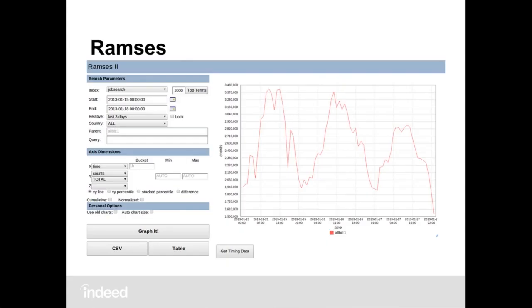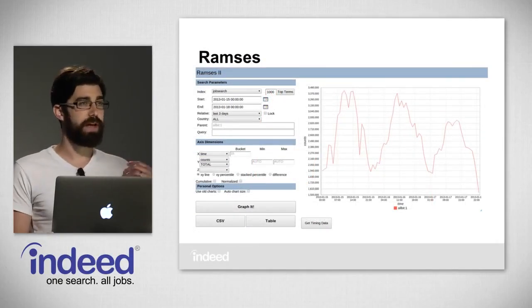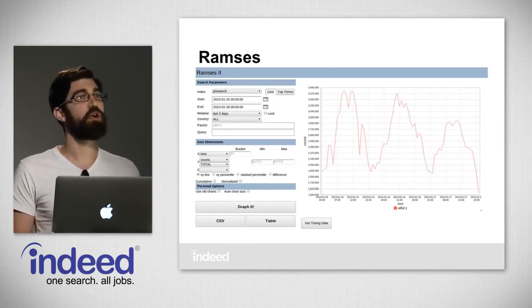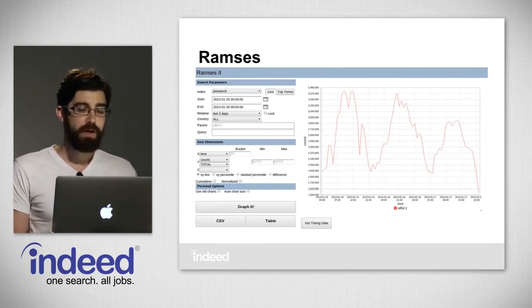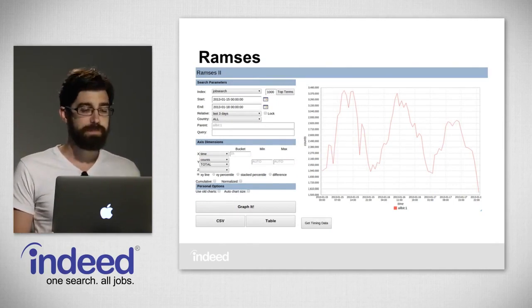The next big improvement we made in analytics at Indeed was a program called Ramsey's. This was created by our CTO Andrew Hudson, and it was named for his love of Egyptian culture and the fantastic amount of RAM that he used when we first made it in 2010. Indeed's a search company, and search is one of our core strengths. So of course we approached analytics like a search problem. What Ramsey's was, at its heart, was a search engine for logs.